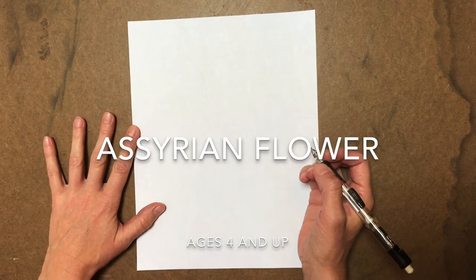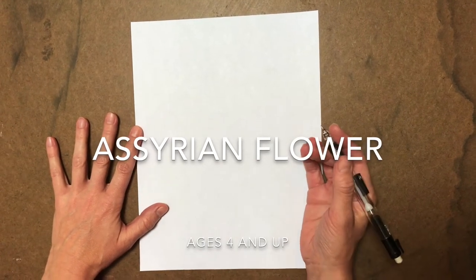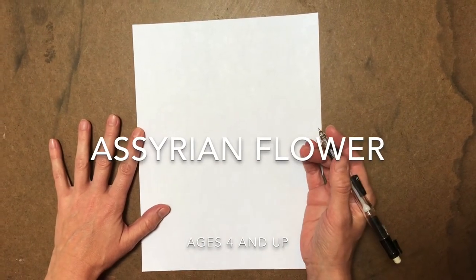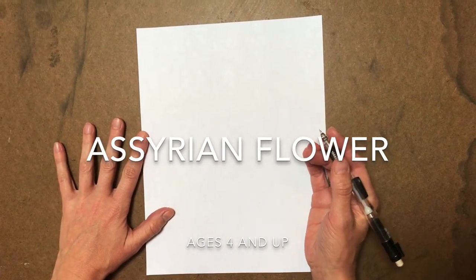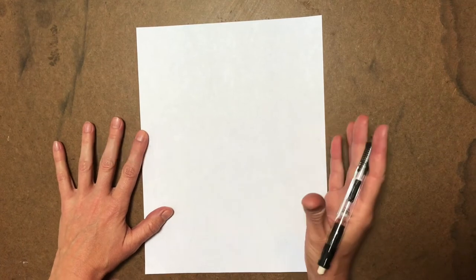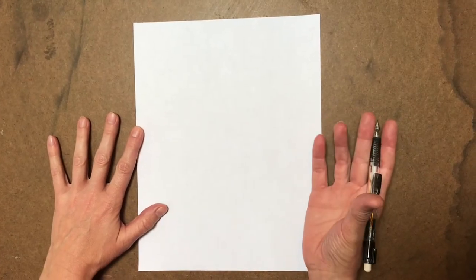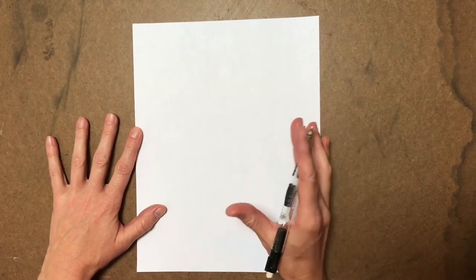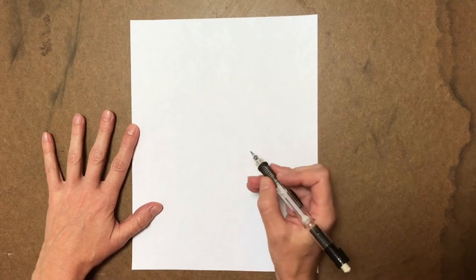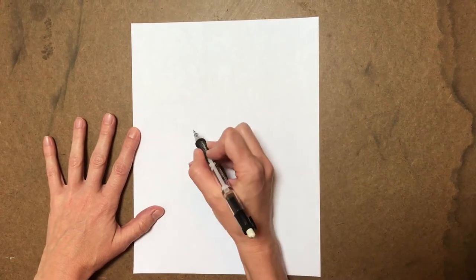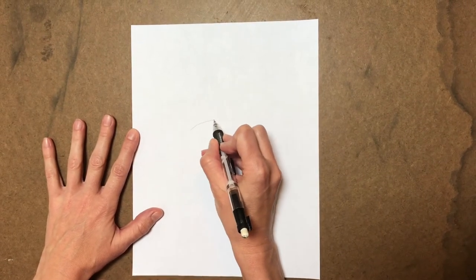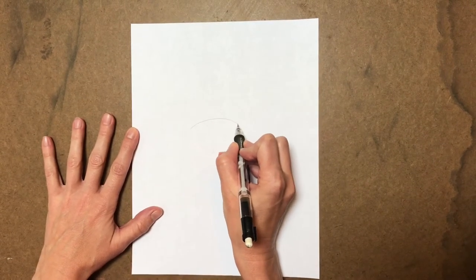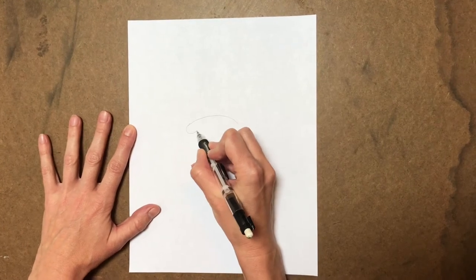Hello again everyone. So this is going to be our first drawing, which is meant for our younger kids, probably ages about four to seven. Older kids are welcome to do this one too. It's entirely up to you. So the first shape we're going to start with is we're going to do, it's almost, think of it like a banana.